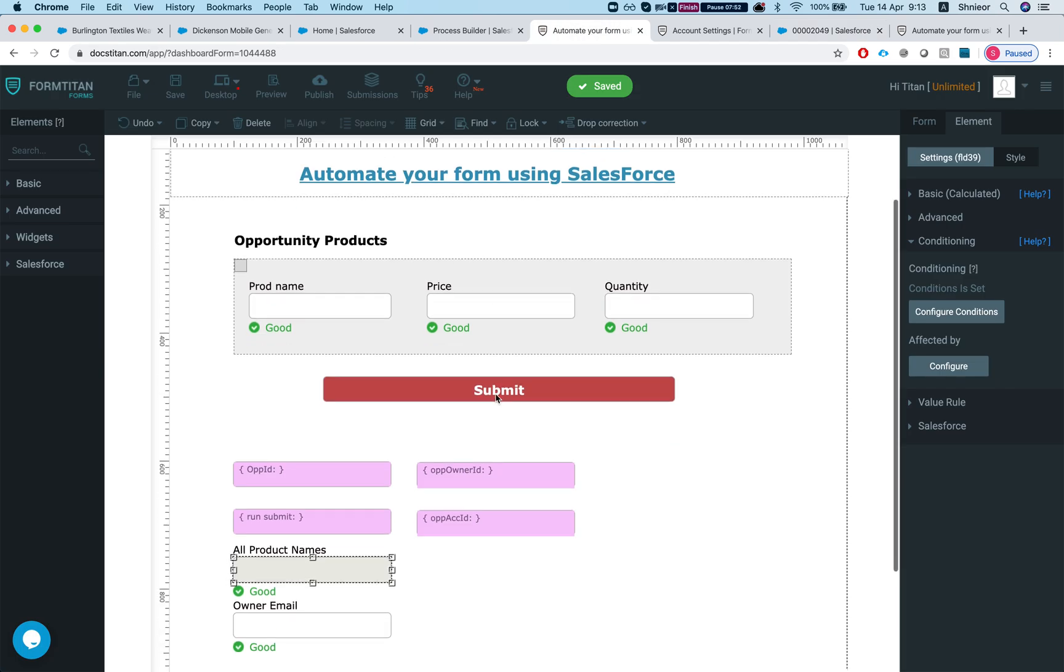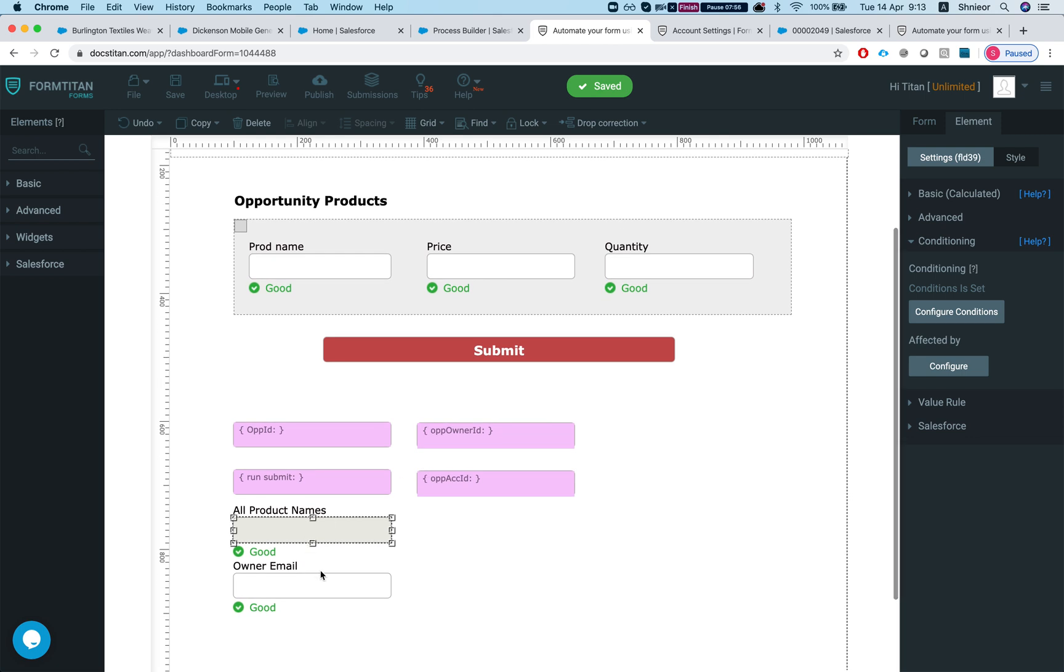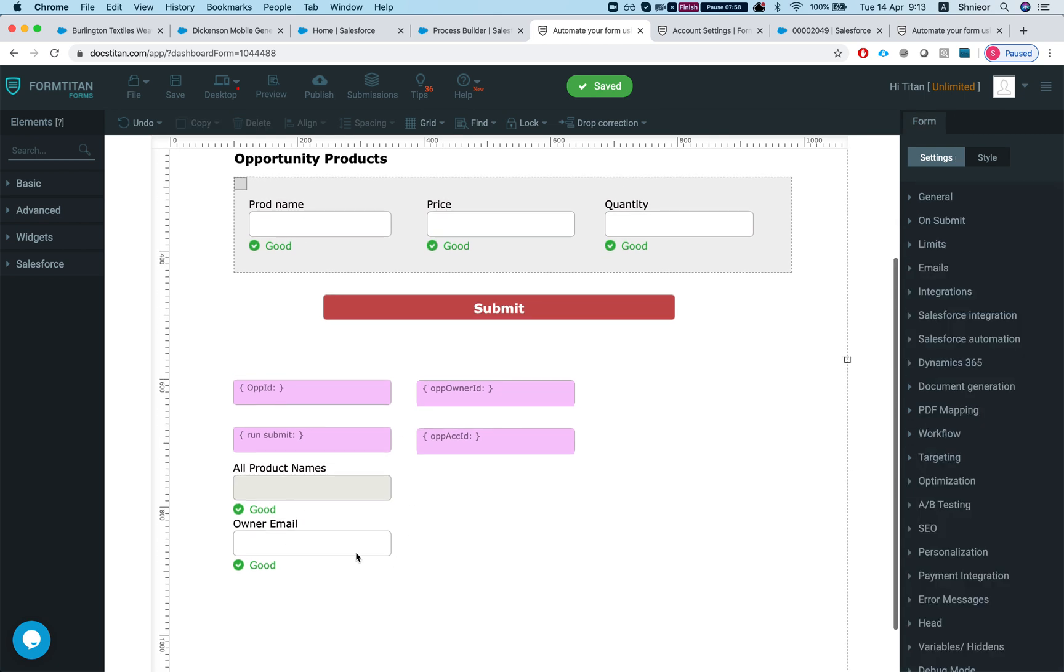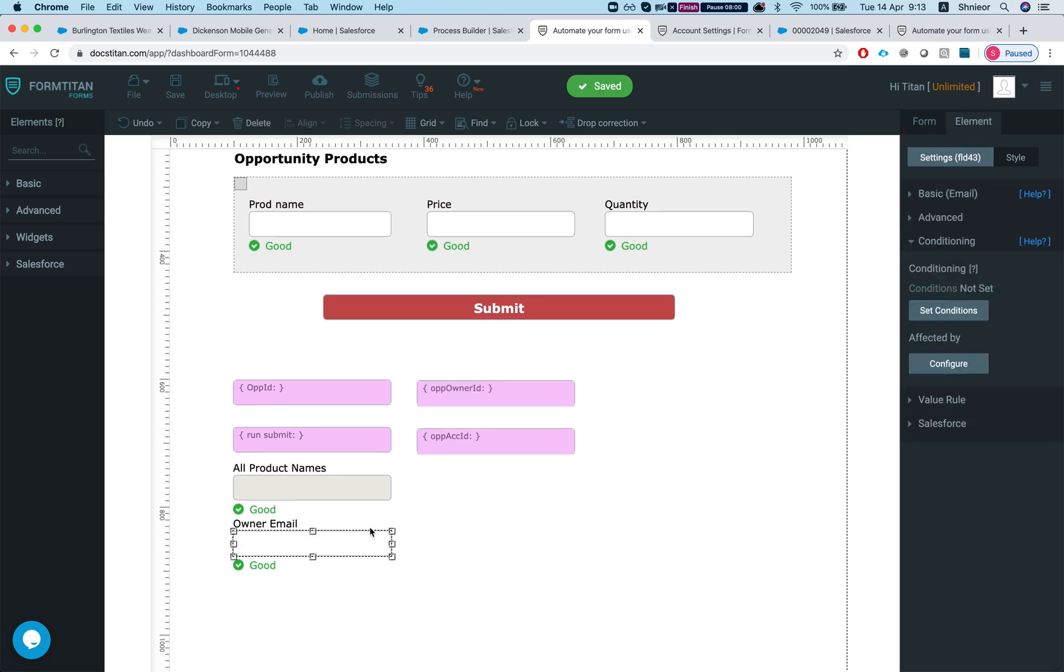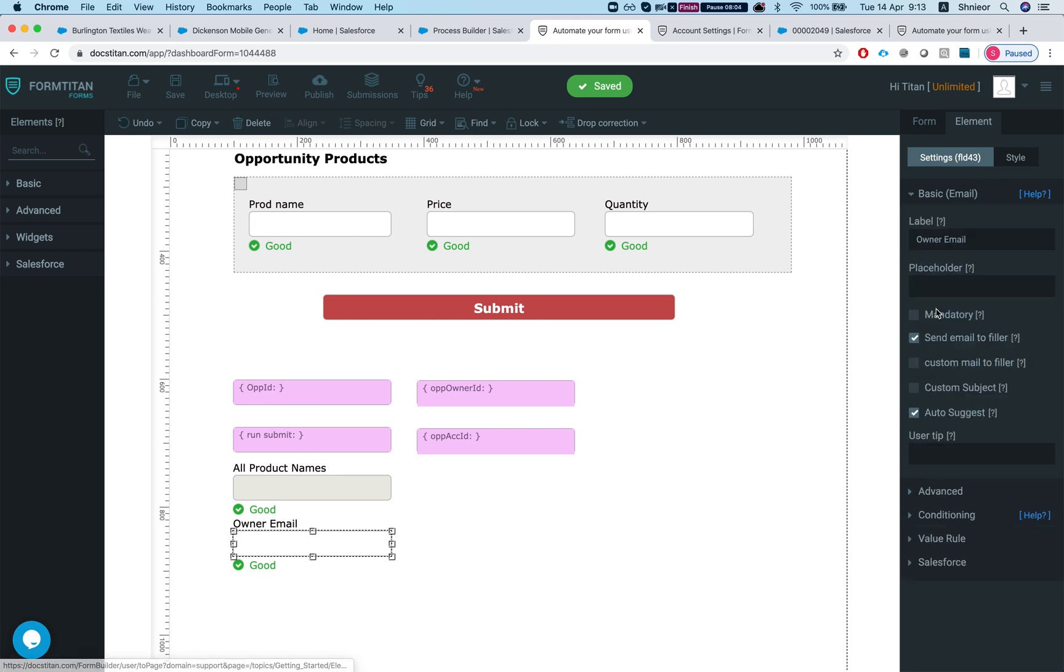One thing to remember is that this is very powerful. I just showed you one instance of how to use it but you could use it for virtually anything. And another thing that this did that we didn't mention before is I also sent an email to the owner of the case.